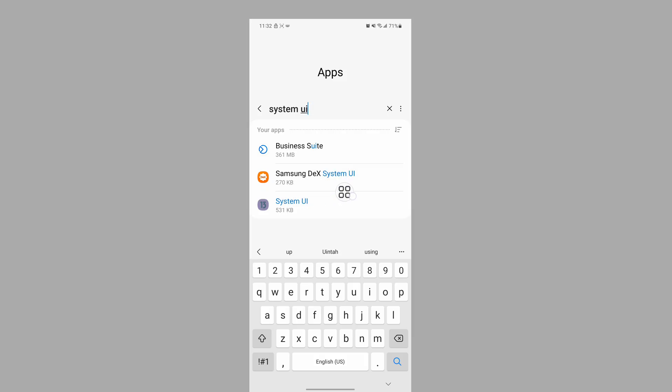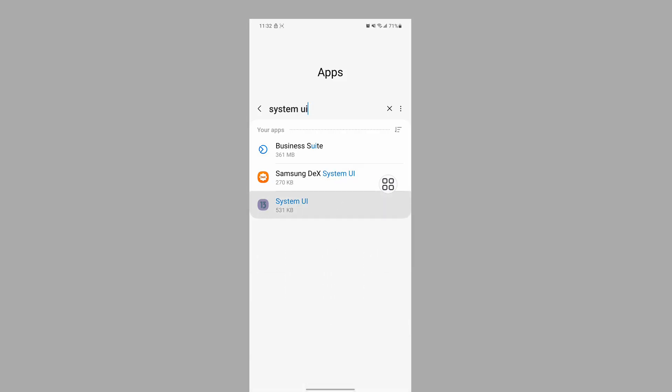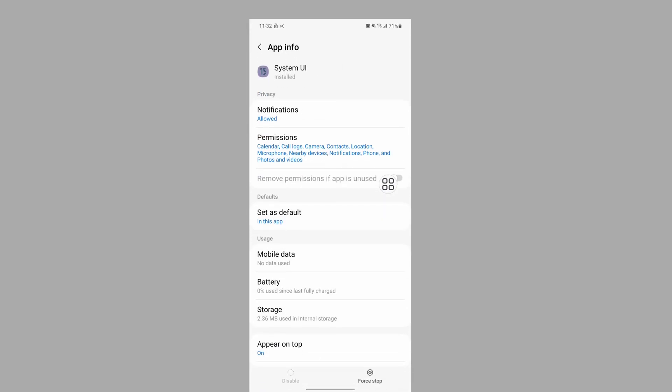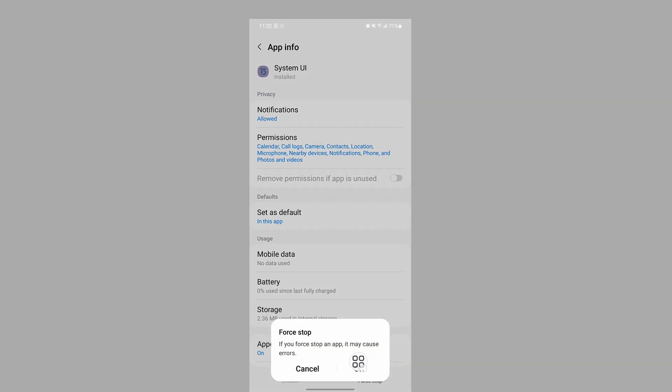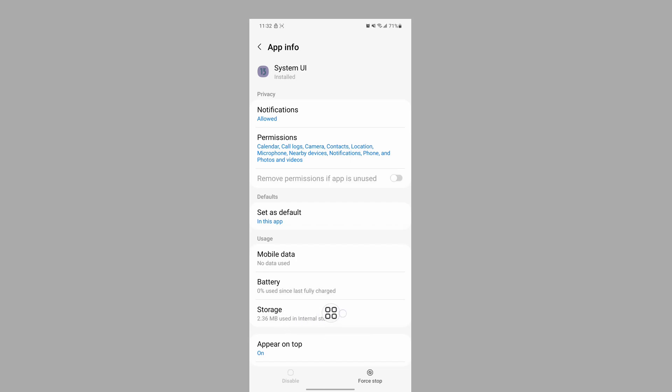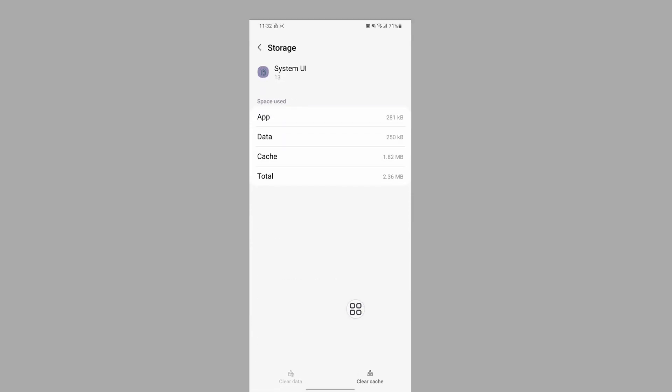Tap on System UI, tap on Force Stop, tap on OK. Tap on Storage, then tap on Clear Cache.